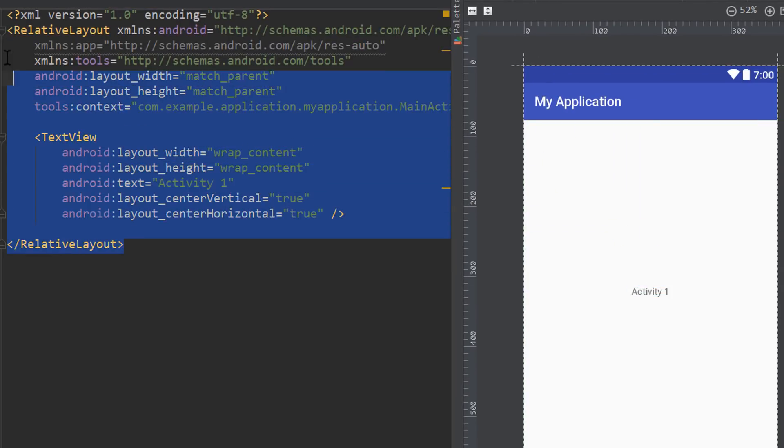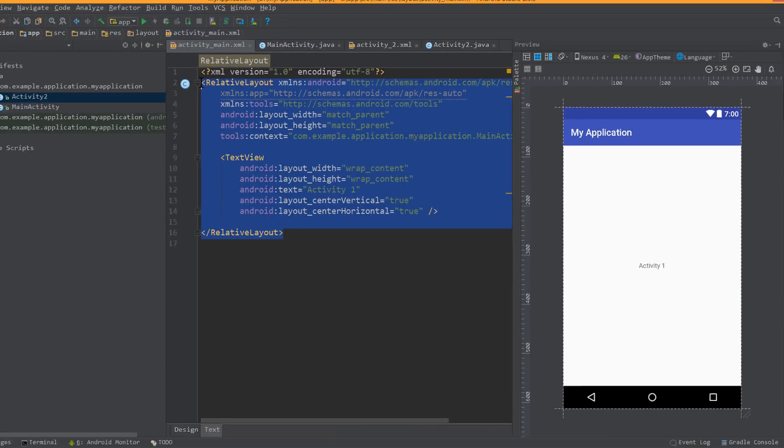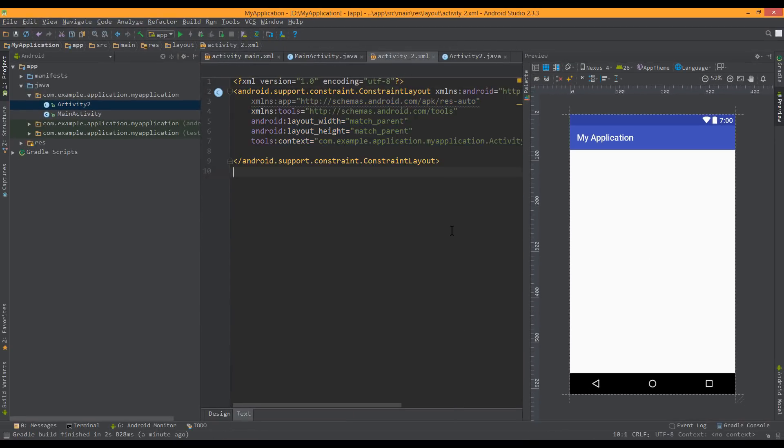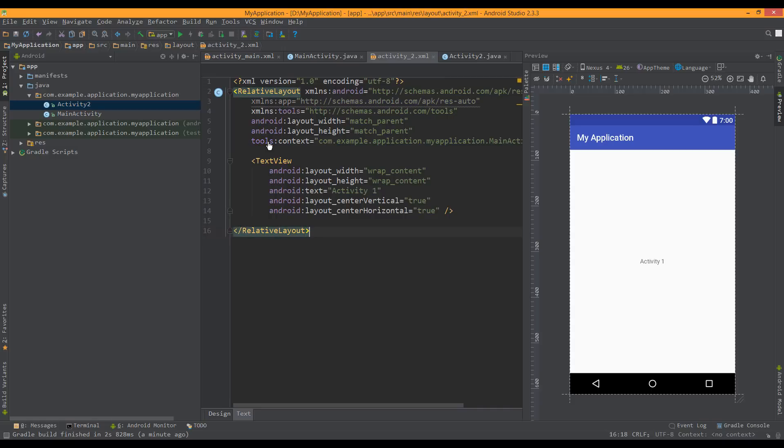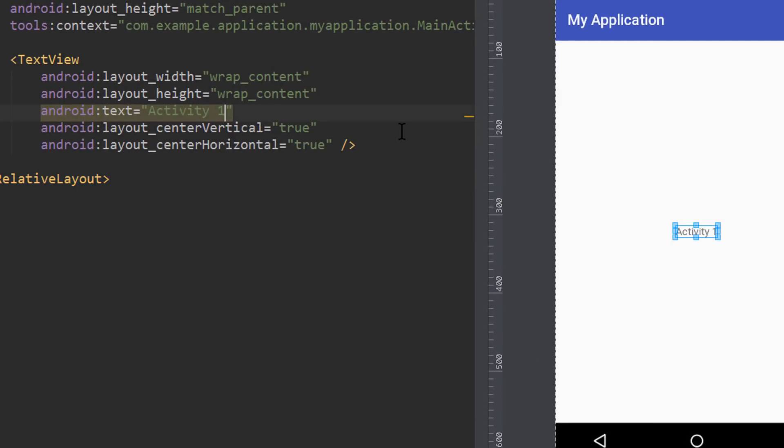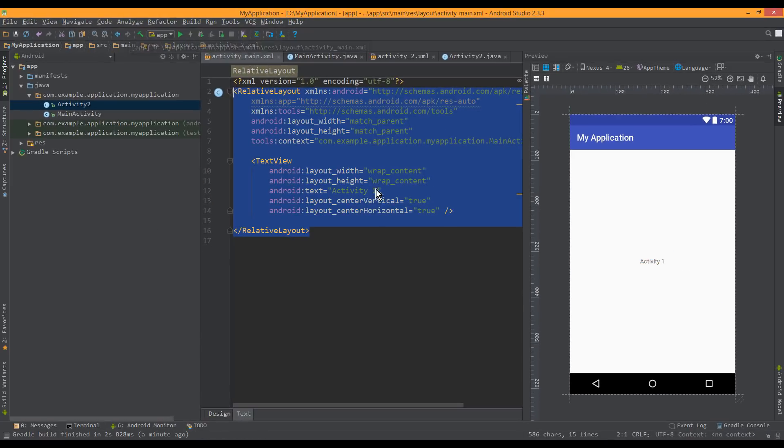Let's copy this layout for our second activity. Go to activity2, paste it here and we change the text to activity2. So we always see which activity we are in currently.